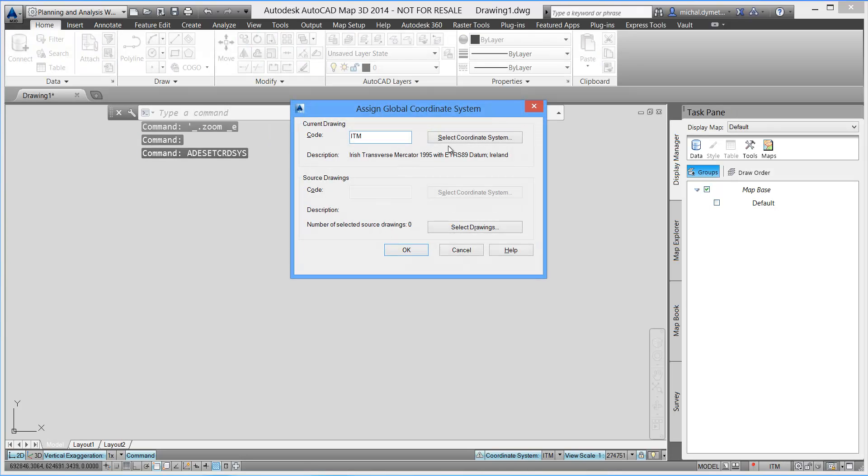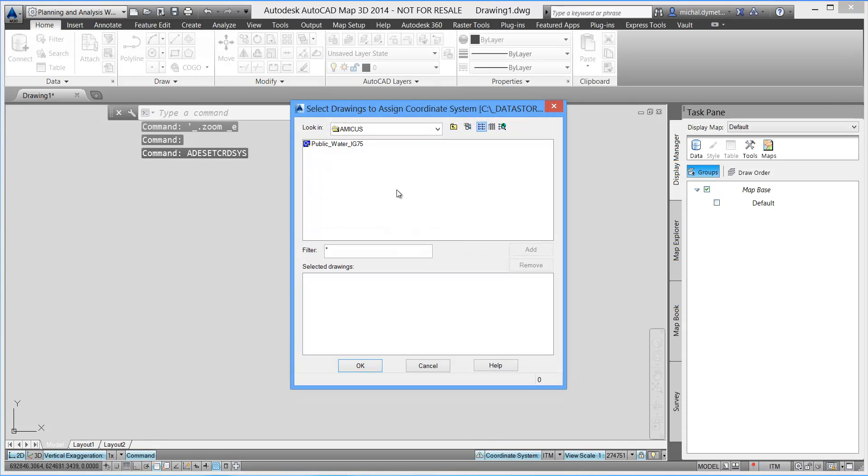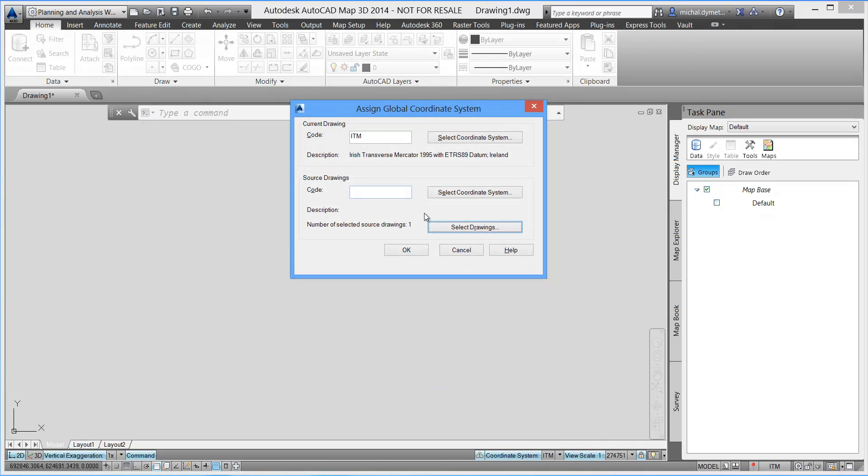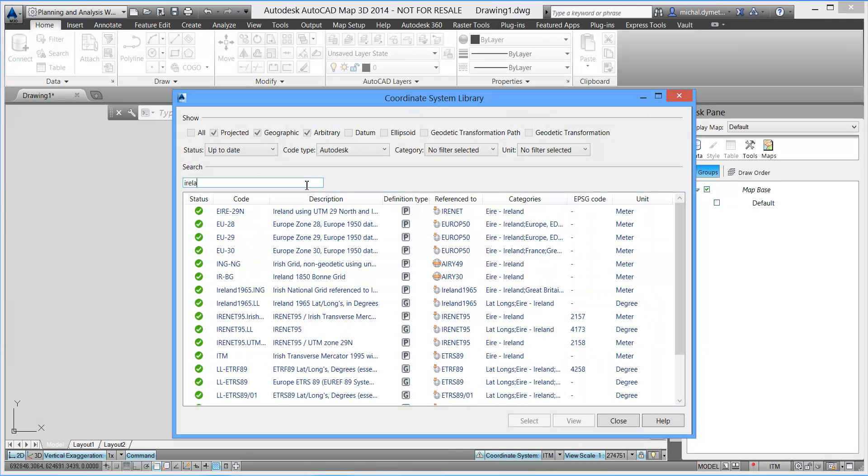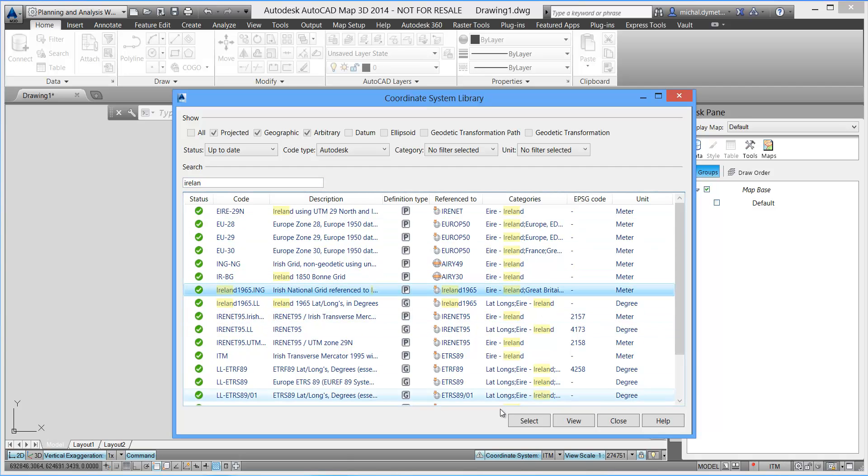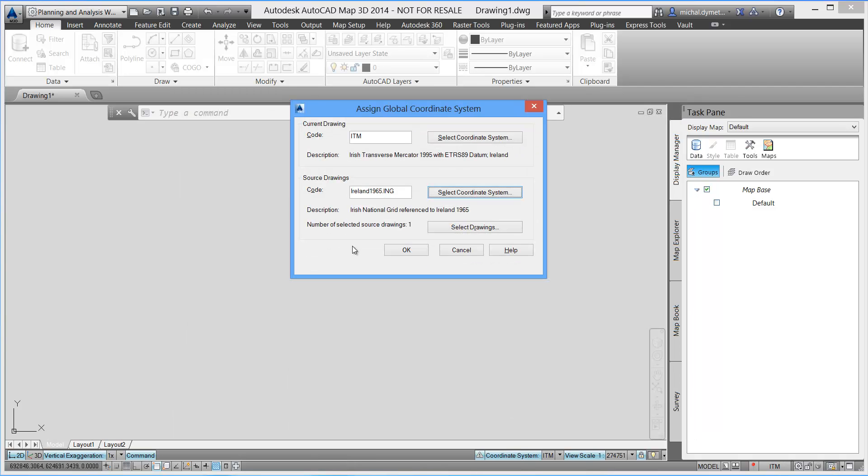Autodesk AutoCAD Map3D software is a model-based infrastructure planning and management application that provides broad access to CAD and GIS data. Use it to natively access CAD, GIS, point cloud imagery and business information from a wide range of sources without an inherent risk of data conversion.